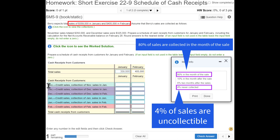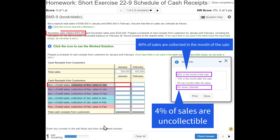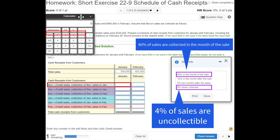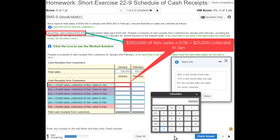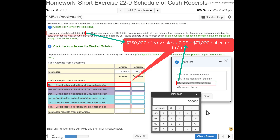Our first task is to figure out how much of the November credit sales will be collected in January. In November, we had sales totaling $350,000. How many months have gone by from November to January? Two months. Two months after the sale, the company collects 6%. So we take $350,000 times 0.06, which gives us $21,000.